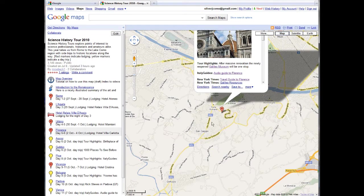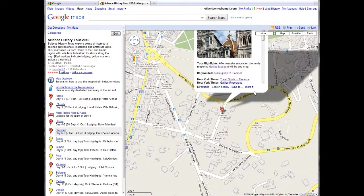And I can even do that again to get closer. And now I see that the waypoint is located at a spot marked Hotel Villa Carlotta, which just happens to be where we're staying in Florence.